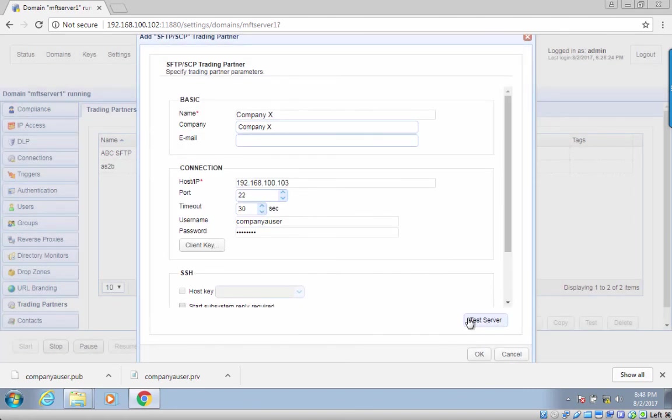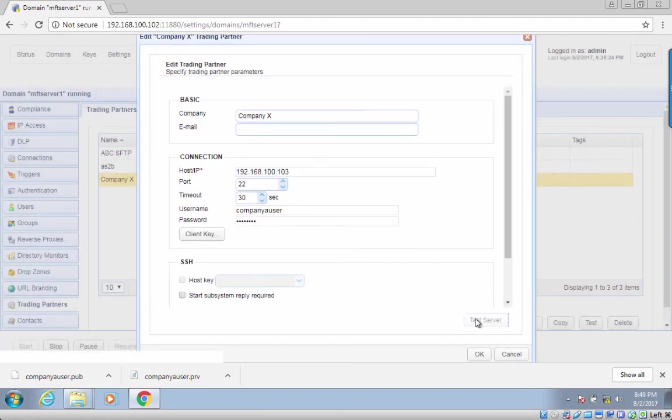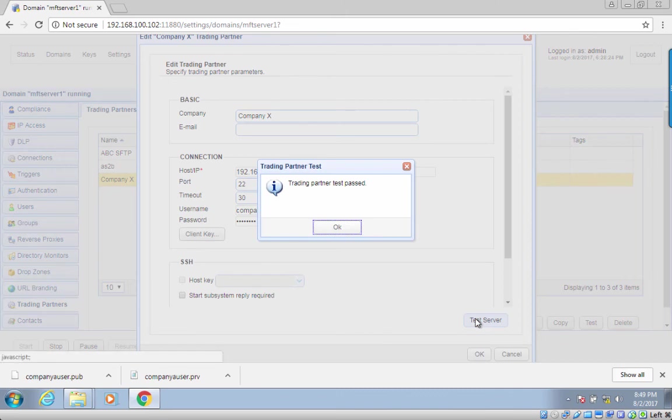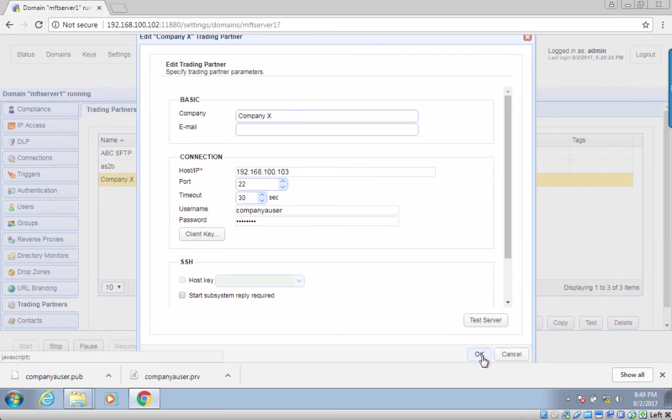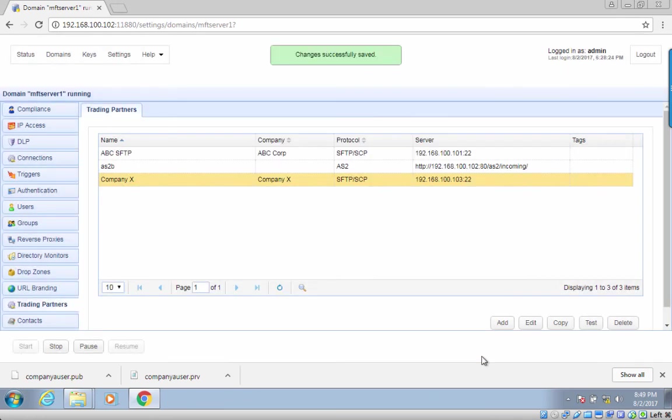You can then run a test on this trading partner's connection by clicking the test server button. If you see something like the message box shown on the screen, time to congratulate yourself. You now know how to set up the public key file option with your trading partner.